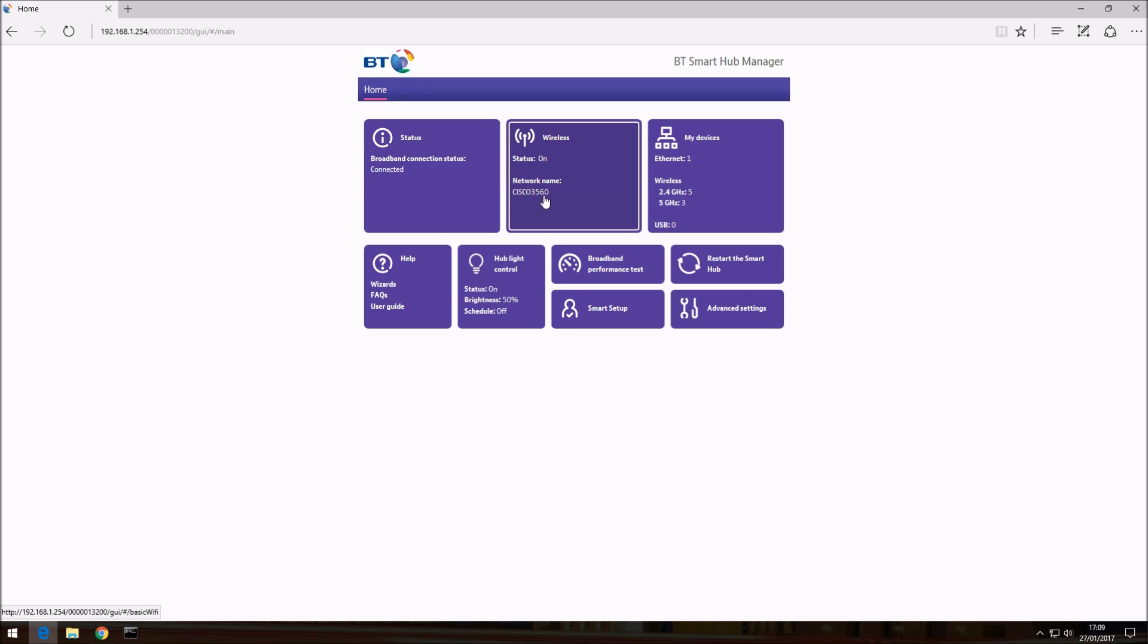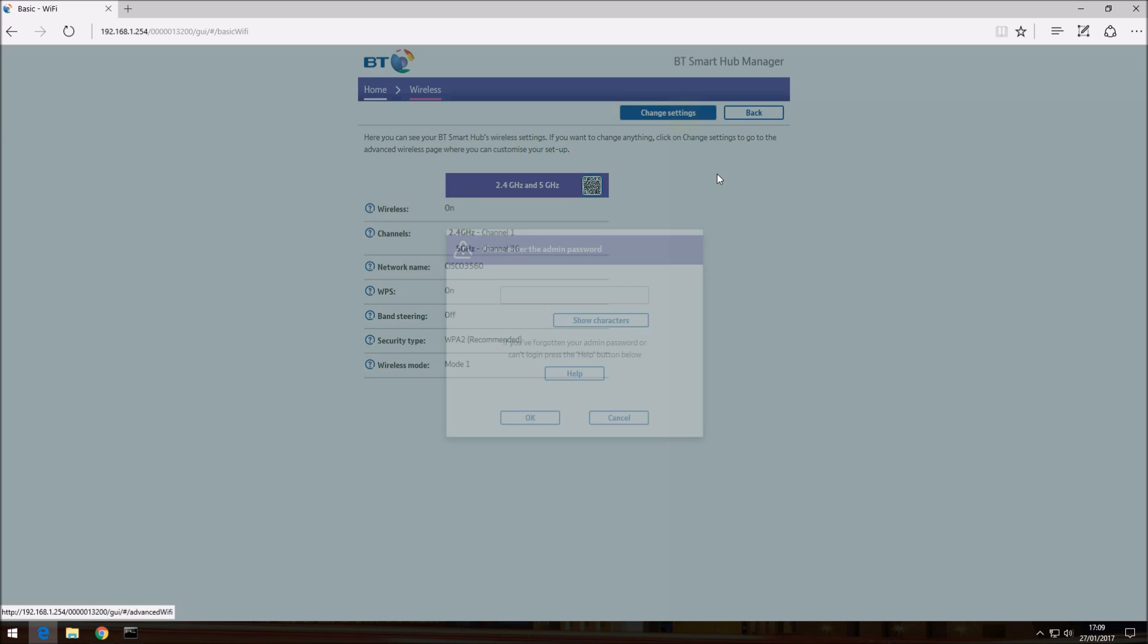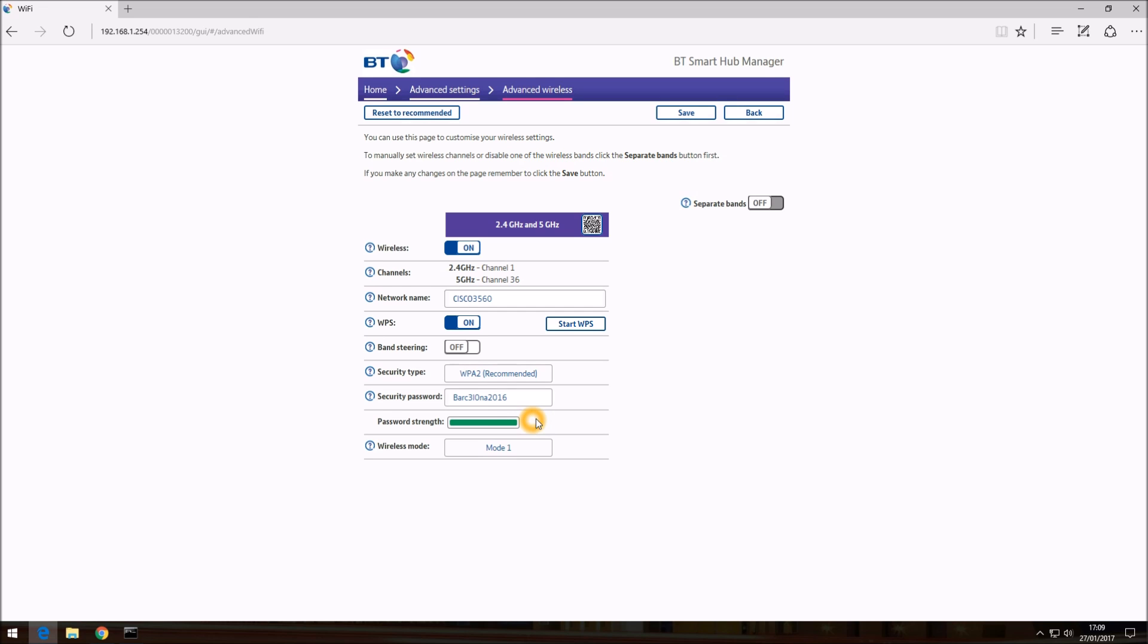Okay, and click on change settings. And at this point it will be asking for your admin password which can also be found on the back of the router on the plastic piece. So if I just enter mine, click on okay.